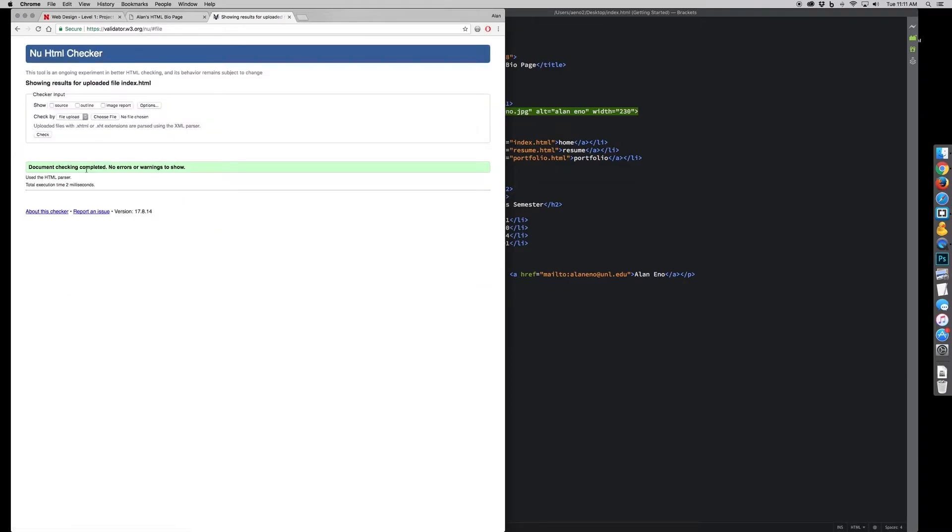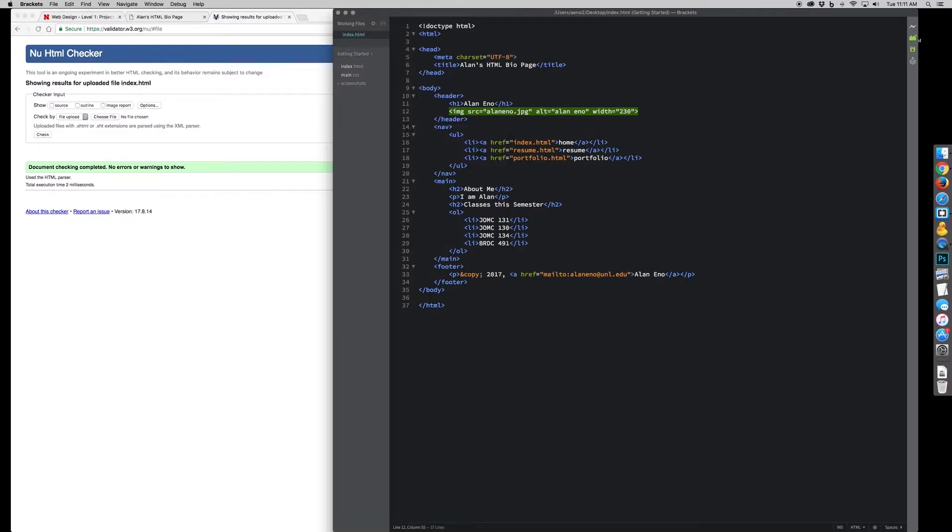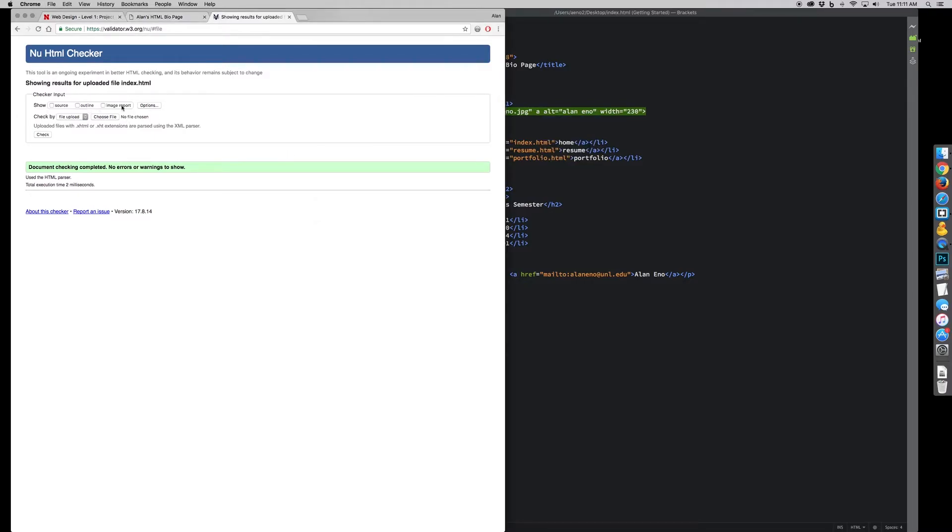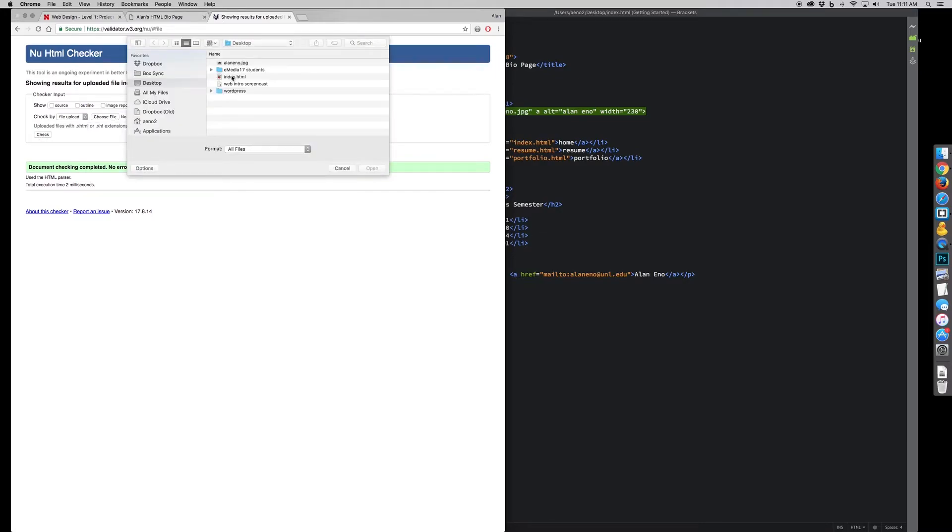It tells me there are no errors or warnings, which is what you want. If there are errors, it'll tell you what line they're on. Let me intentionally put an error in there and then try this again just to see what it does.